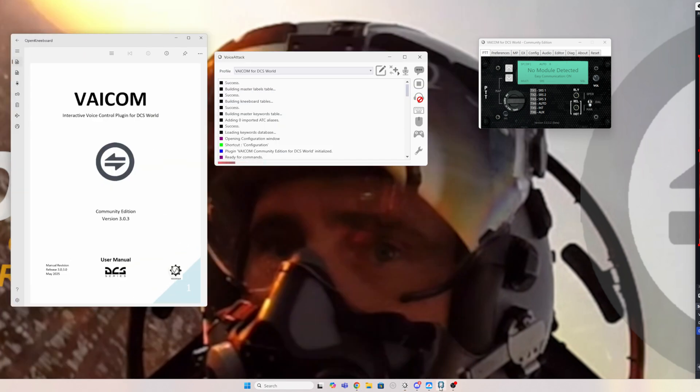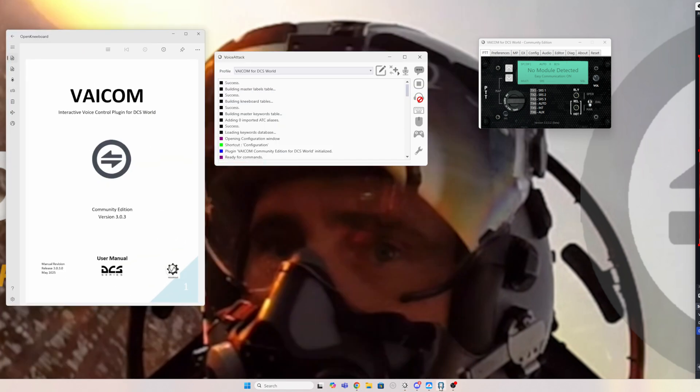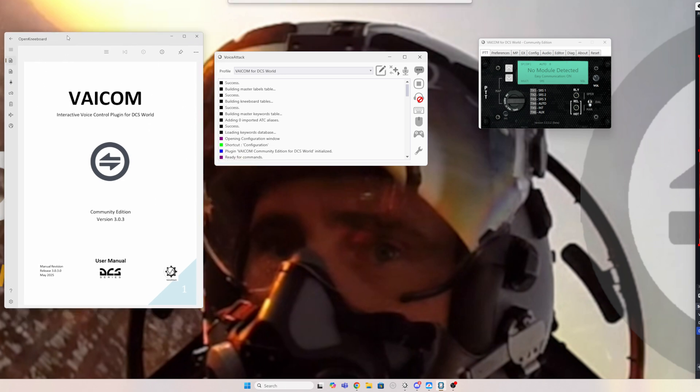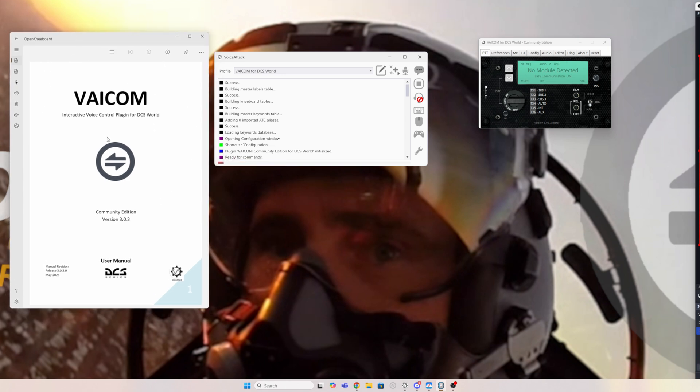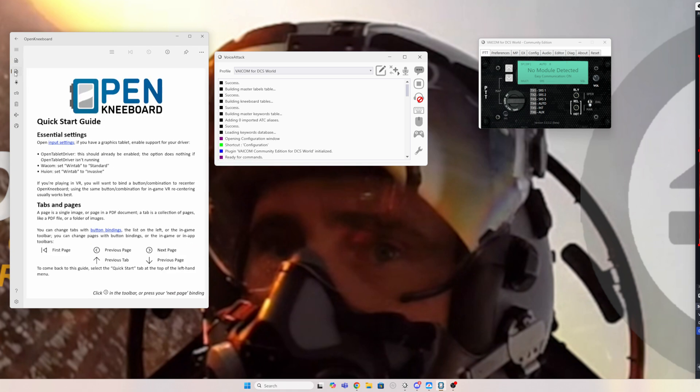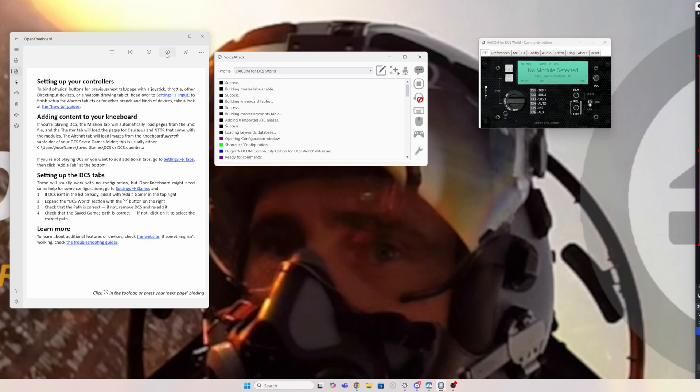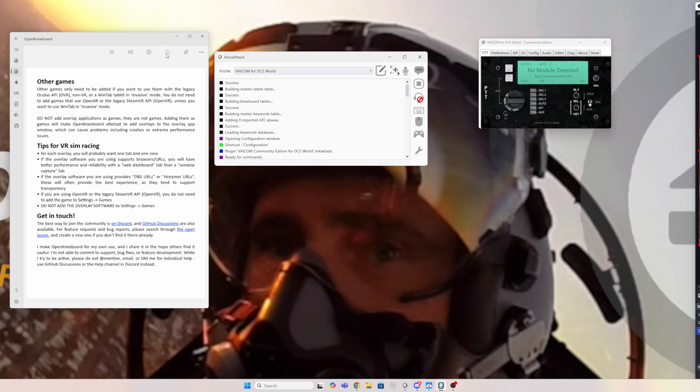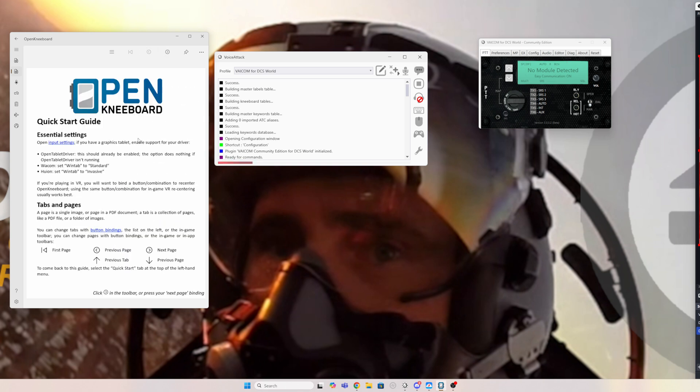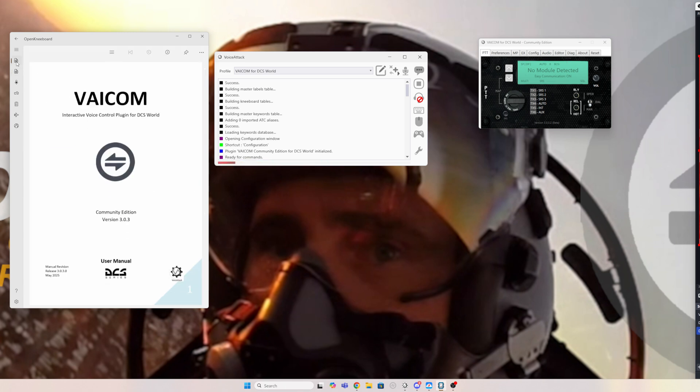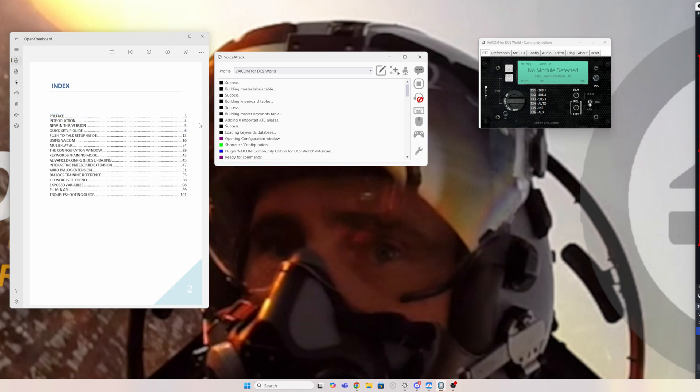Anyway, not hard, just download it, run the installer, it will install. And what you end up with is this, a UI for OpenKneeboard, and it will have this when you first see it, which is basically a guide on how to work it. You can click through the pages up here and read what you need to read. Now I've already added a tab in here which is the VAICOM manual, so if I click through a page it goes in.